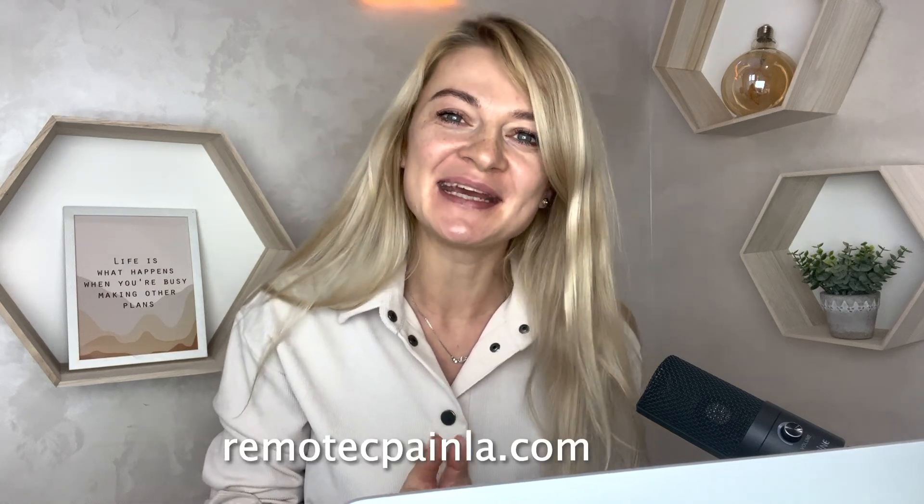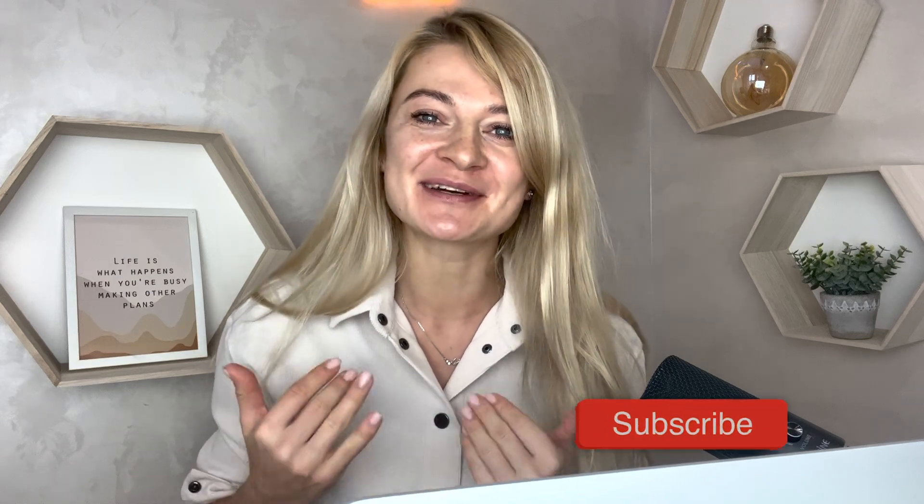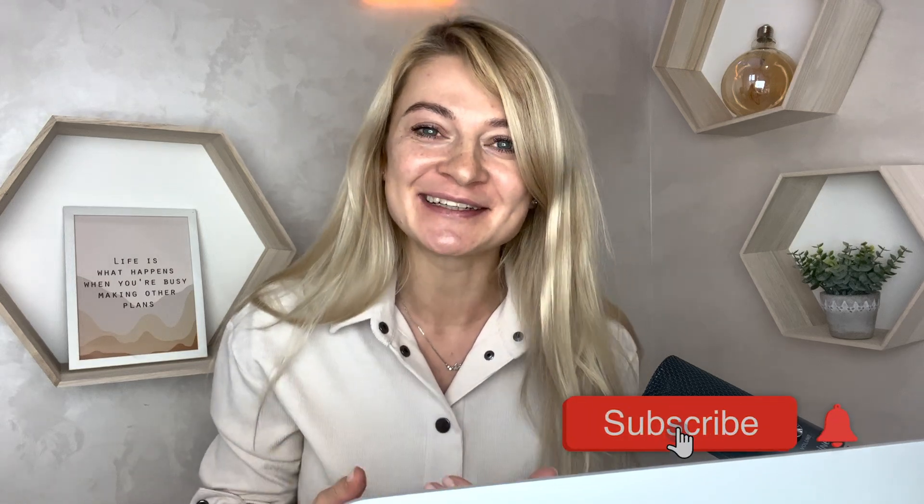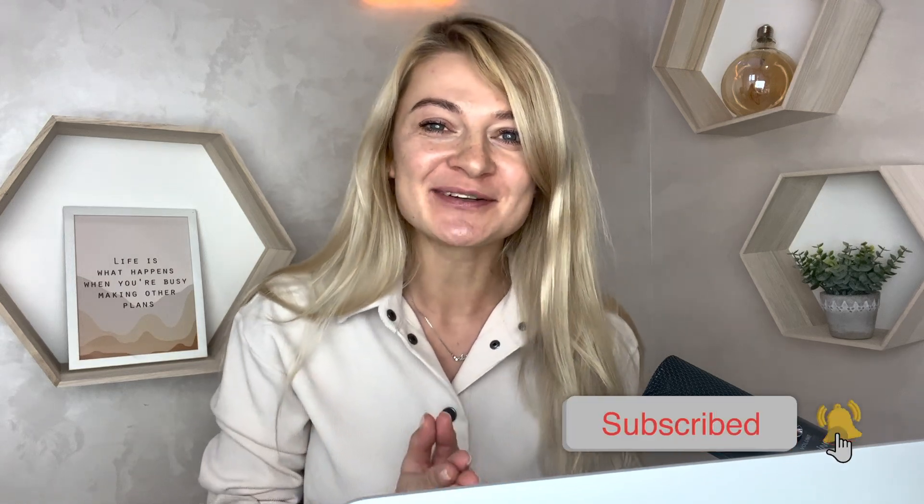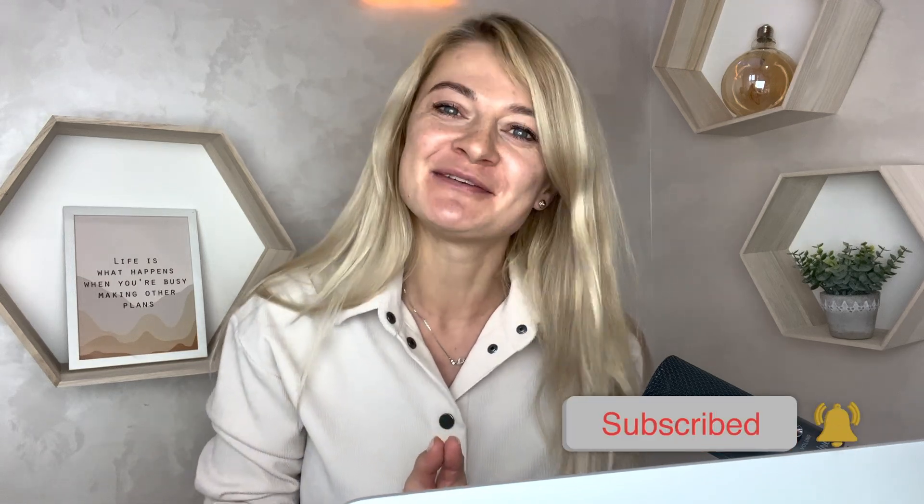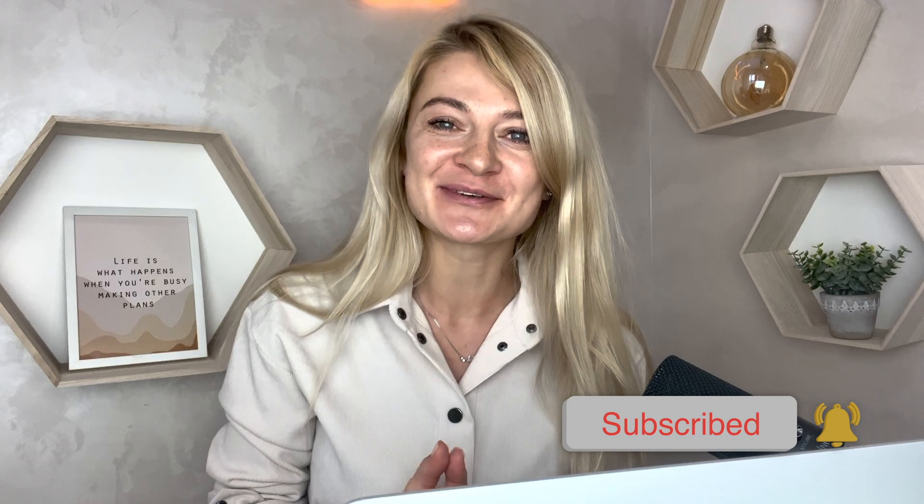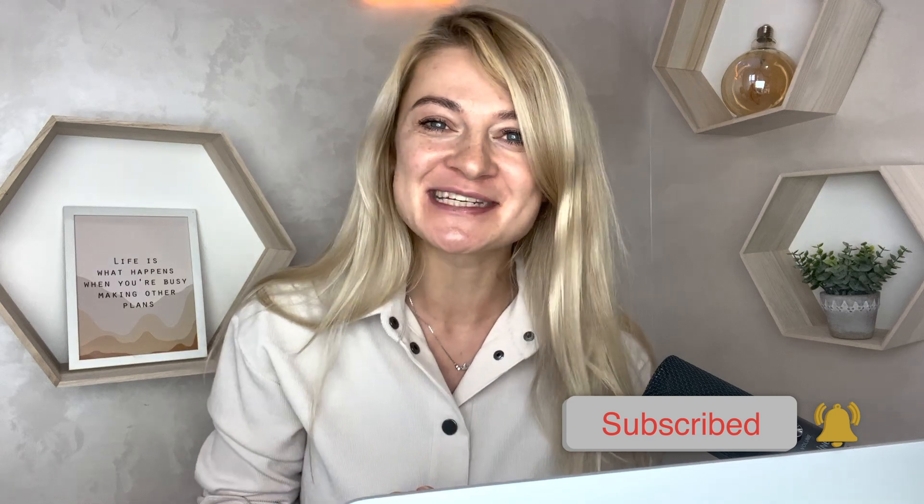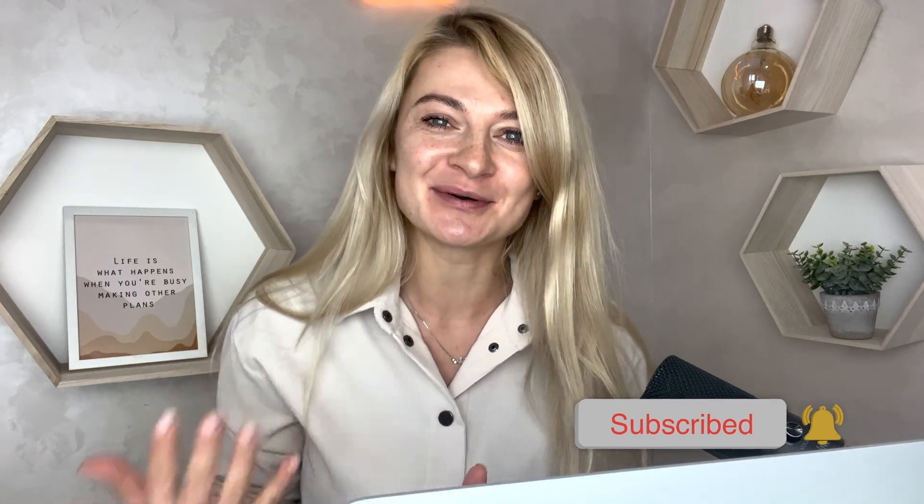I hope you found my video helpful. If you want to learn more about me and what I do, please go to my website, remotecpainla.com and please subscribe to my channel. It means a lot to me when people comment or subscribe to my channel. That makes me want to continue and record more videos. Thank you and have a great day. Talk to you soon. Bye.